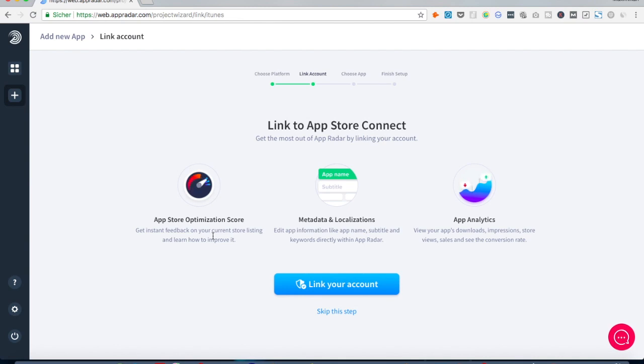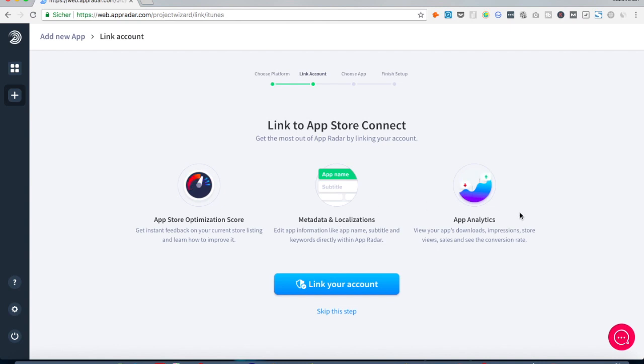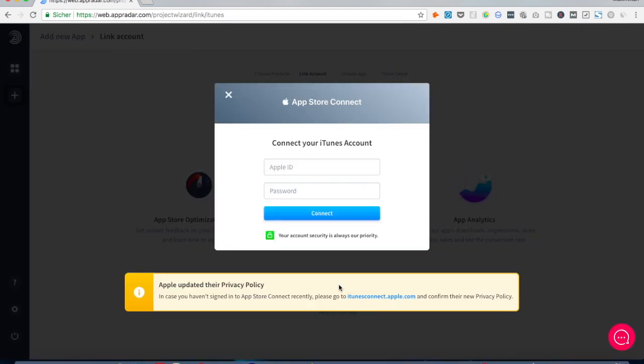The purpose of it is so that you get insights into the ASO score and that you can publish all your metadata and localizations right from within the tool to iTunes Connect, and also get insights into the app analytics like downloads, impressions, your conversion rate, click-through rate and things like that. But yeah of course you can also skip this step, but I really recommend you in order to unlock the full feature set to put in your iTunes account credentials.